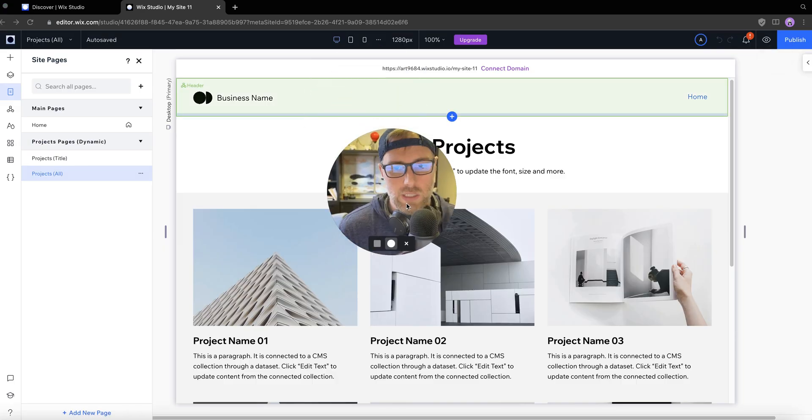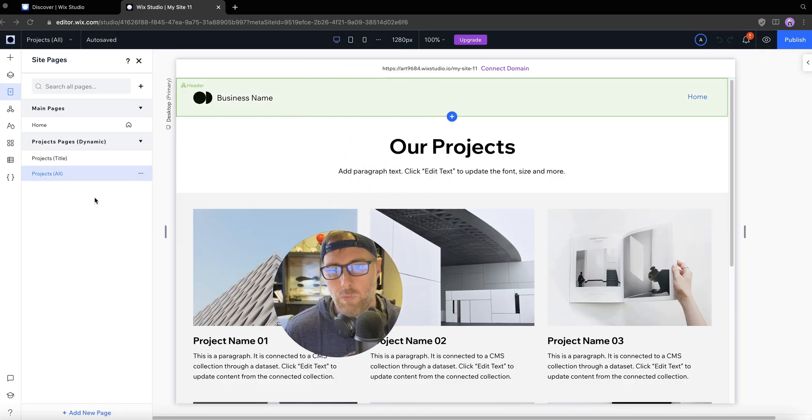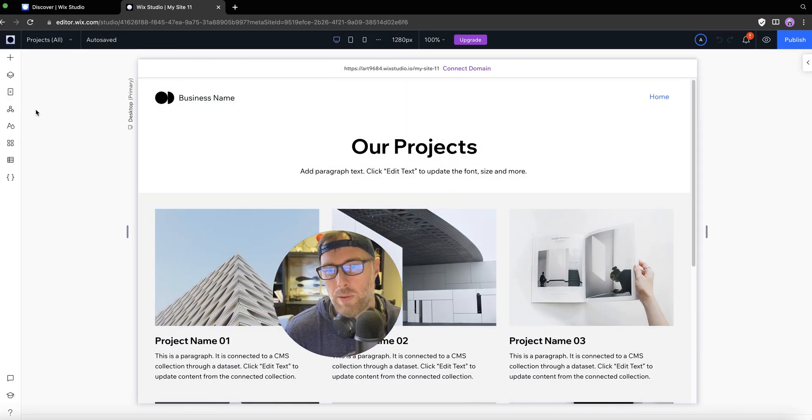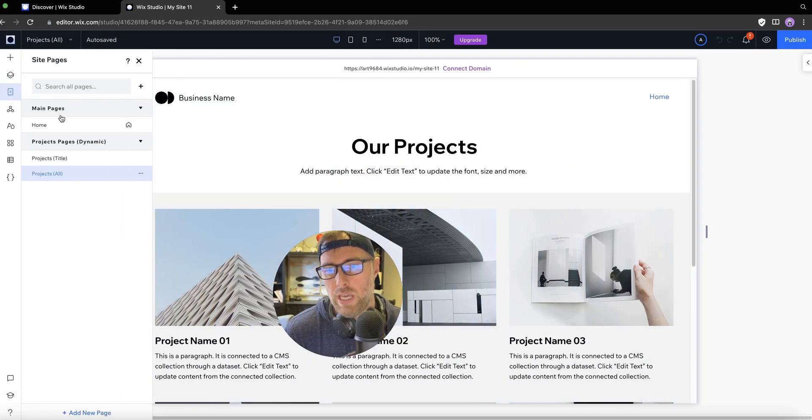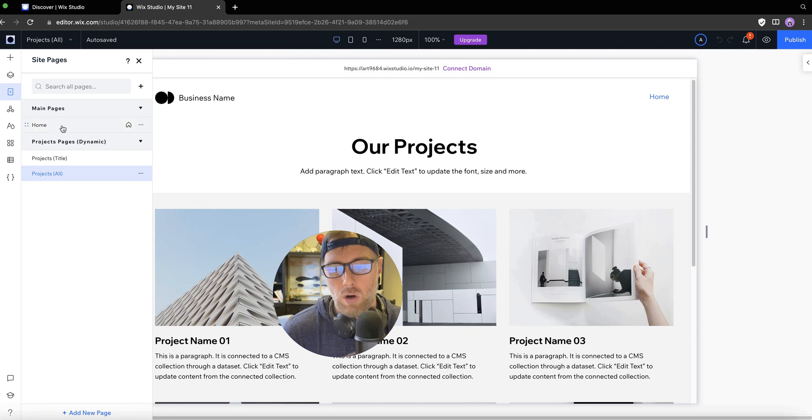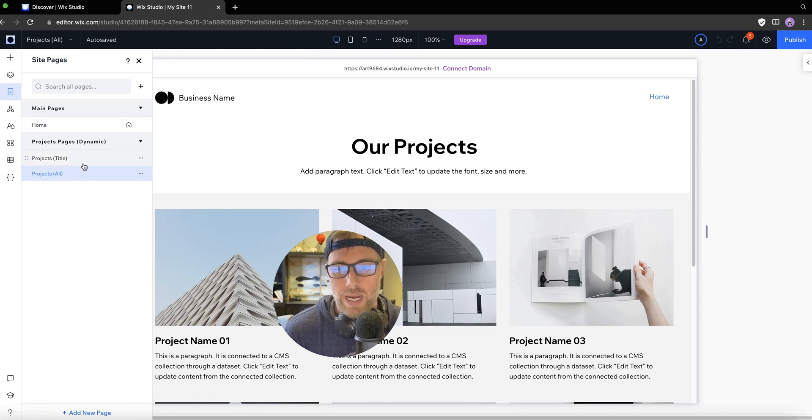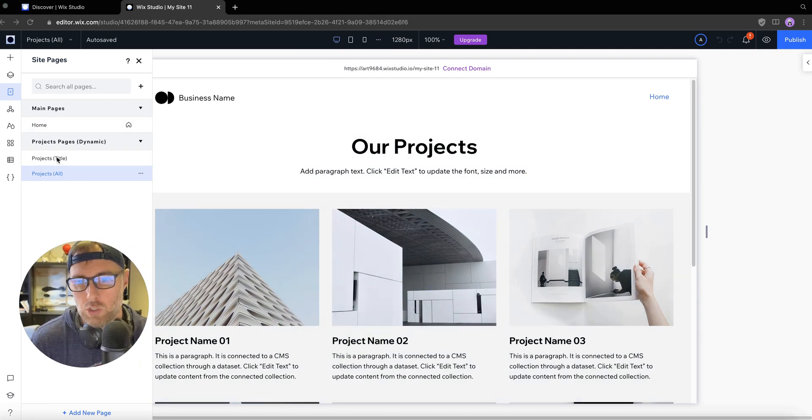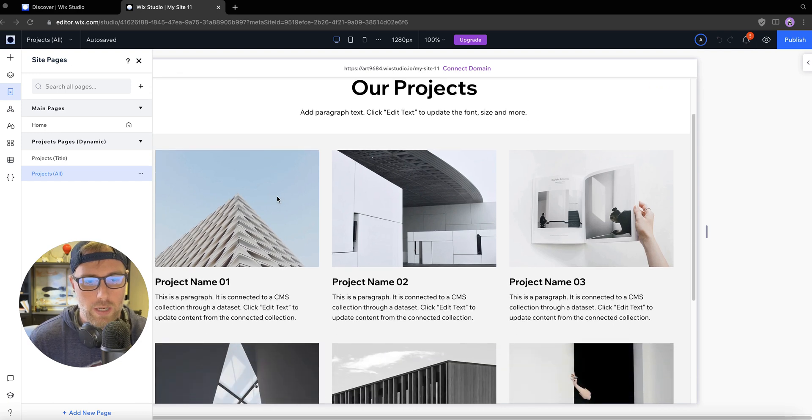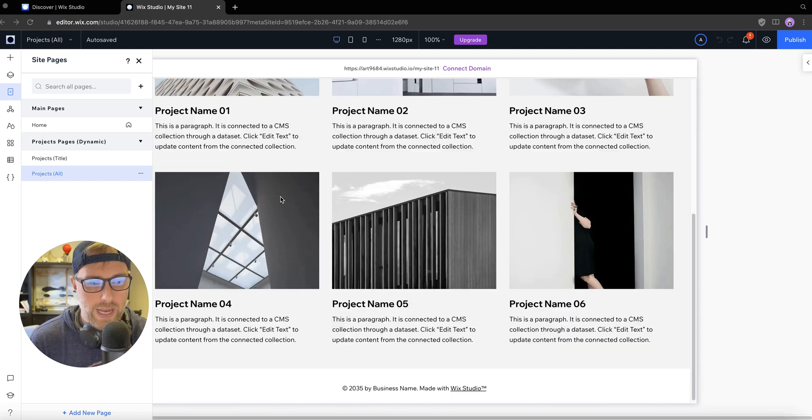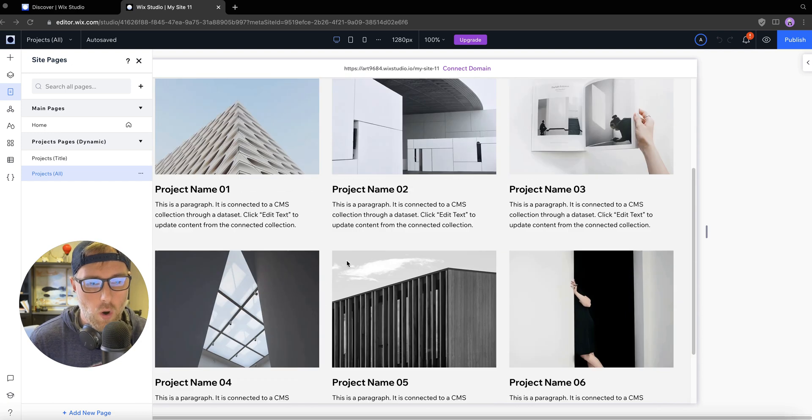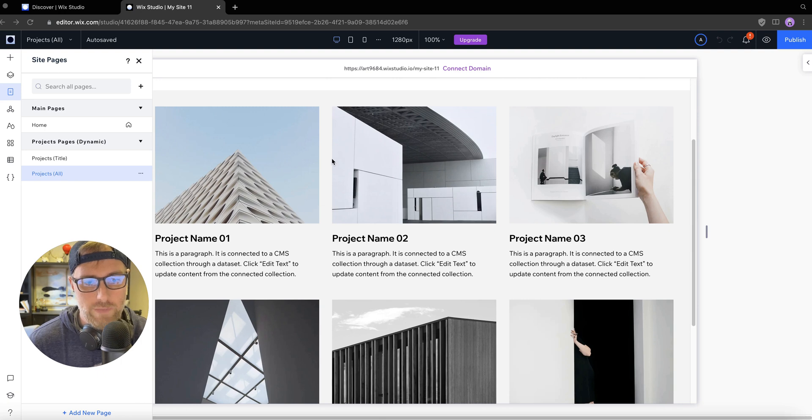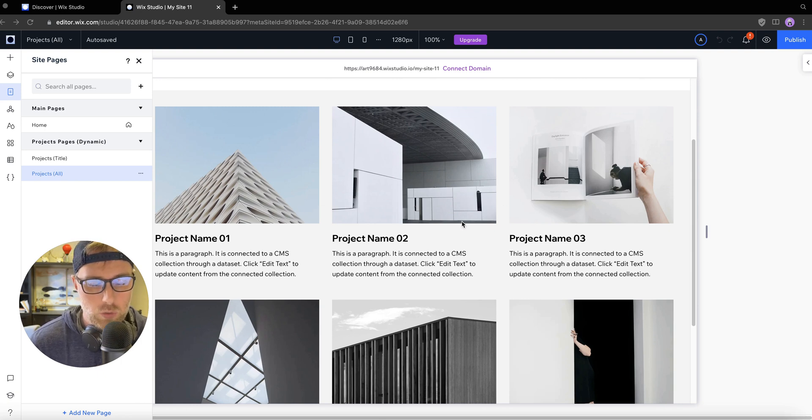The other thing that it's done here is if we go into our project pages, we can see we have our homepage and we have these two dynamic pages here. The first one is project all. On this page, we can actually see all of our projects in this nicely laid out grid view. You can change how this looks, of course. We're not going to do that for this tutorial.